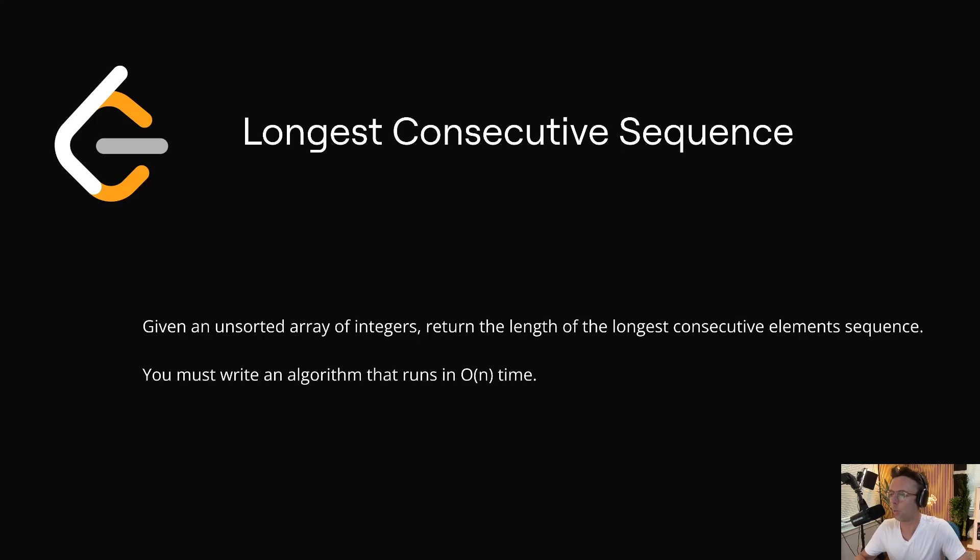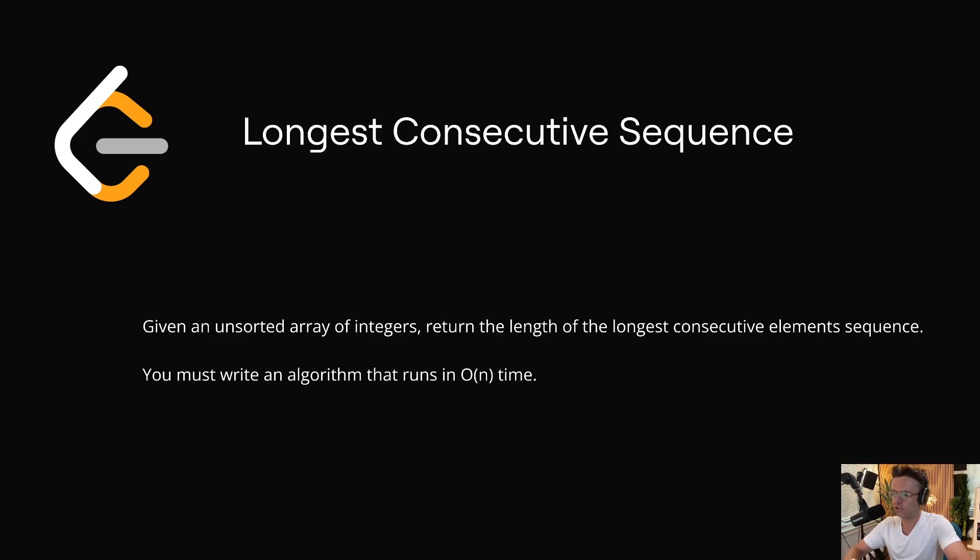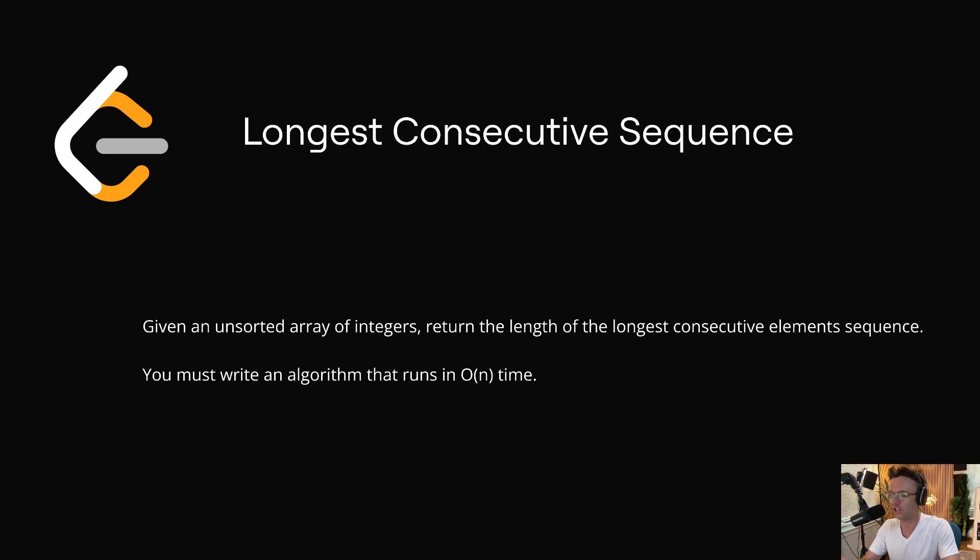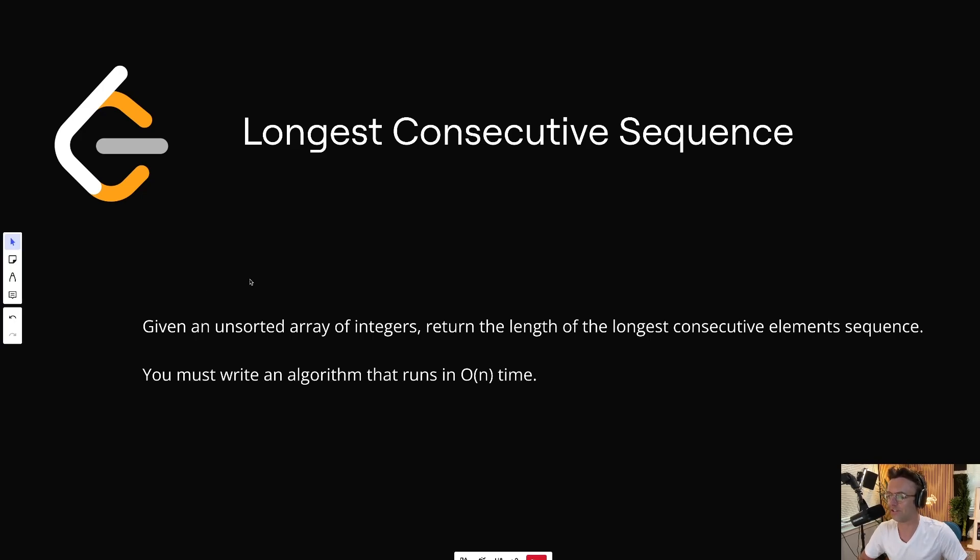In this video, we're going to be tackling the LeetCode question longest consecutive sequence. Just the way that this one looks and sounds, you can tell it is going to get asked on an interview.